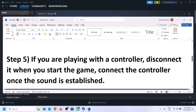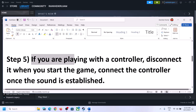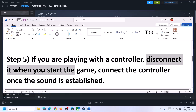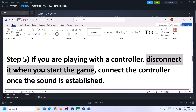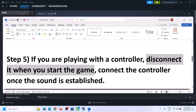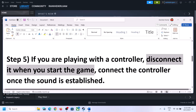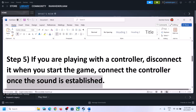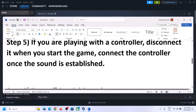If you're still facing the problem and you are playing with a controller, disconnect the controller and then start the game. Once the game is up and running and you can hear the sound, you can reconnect the controller and then check.